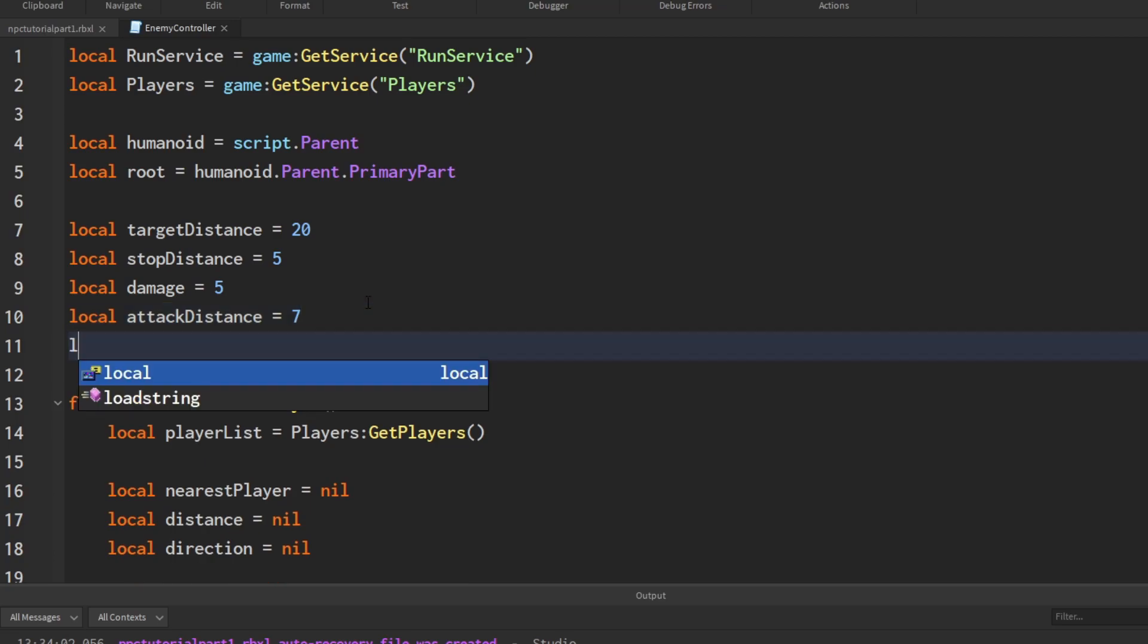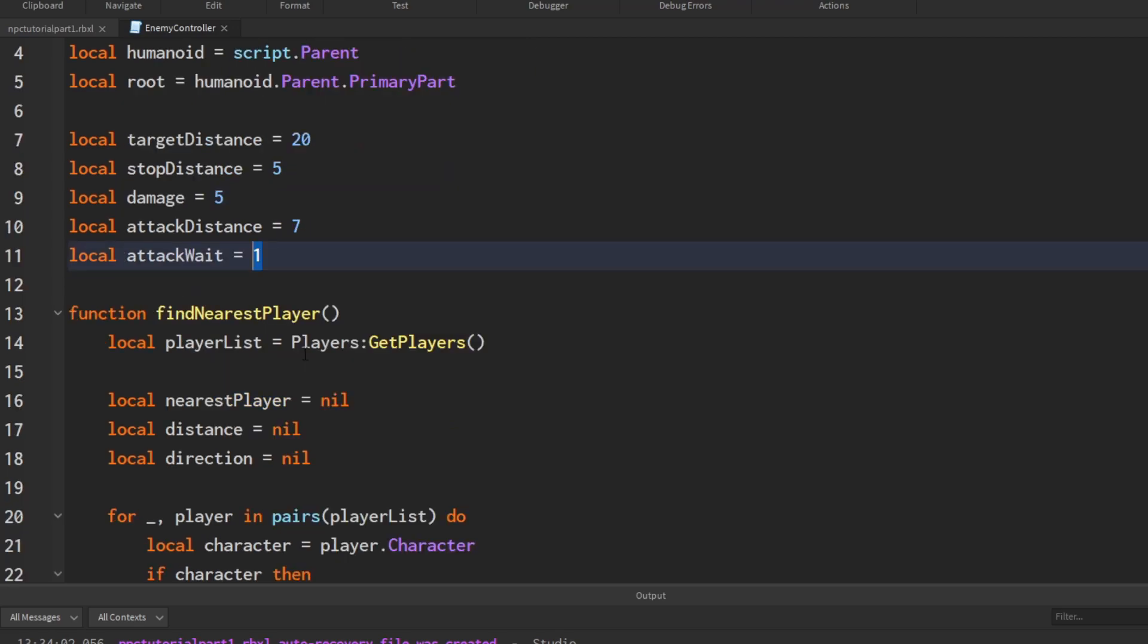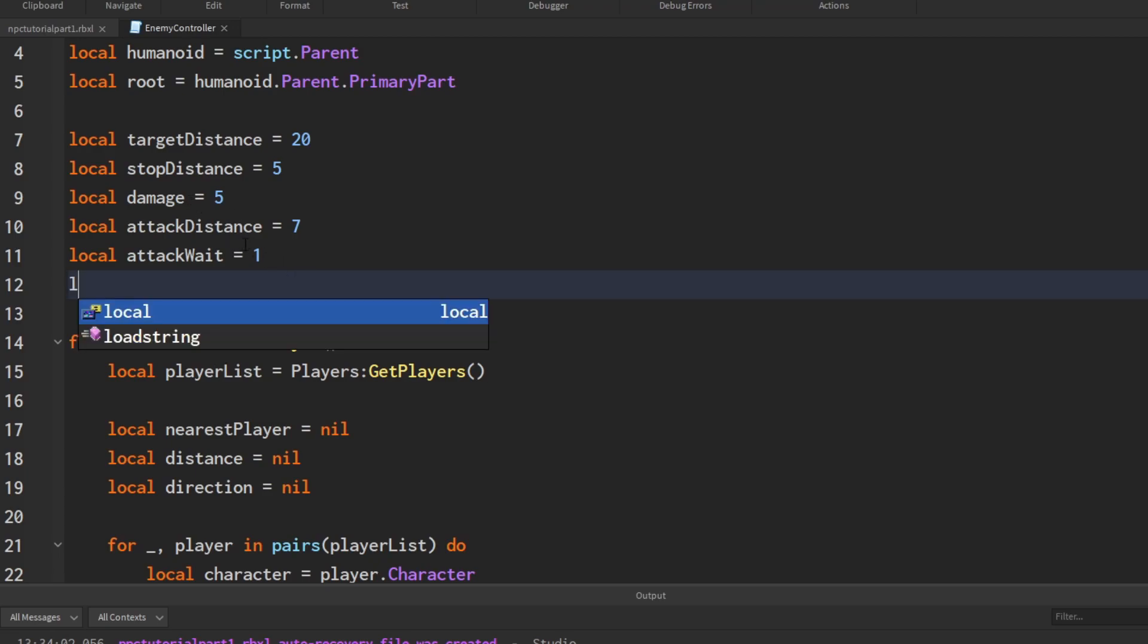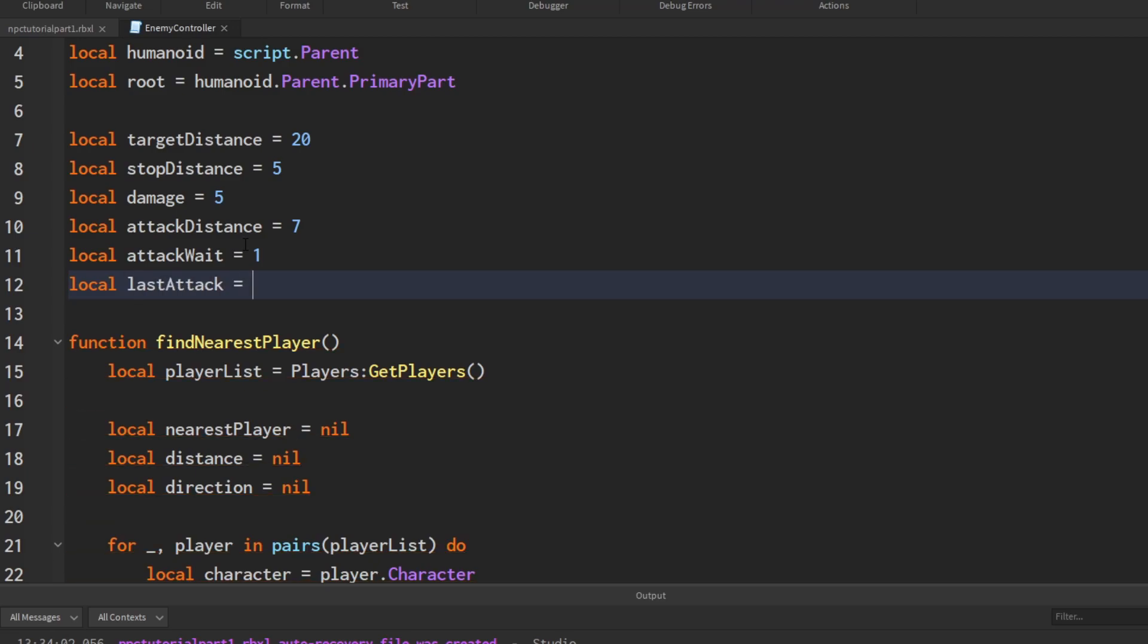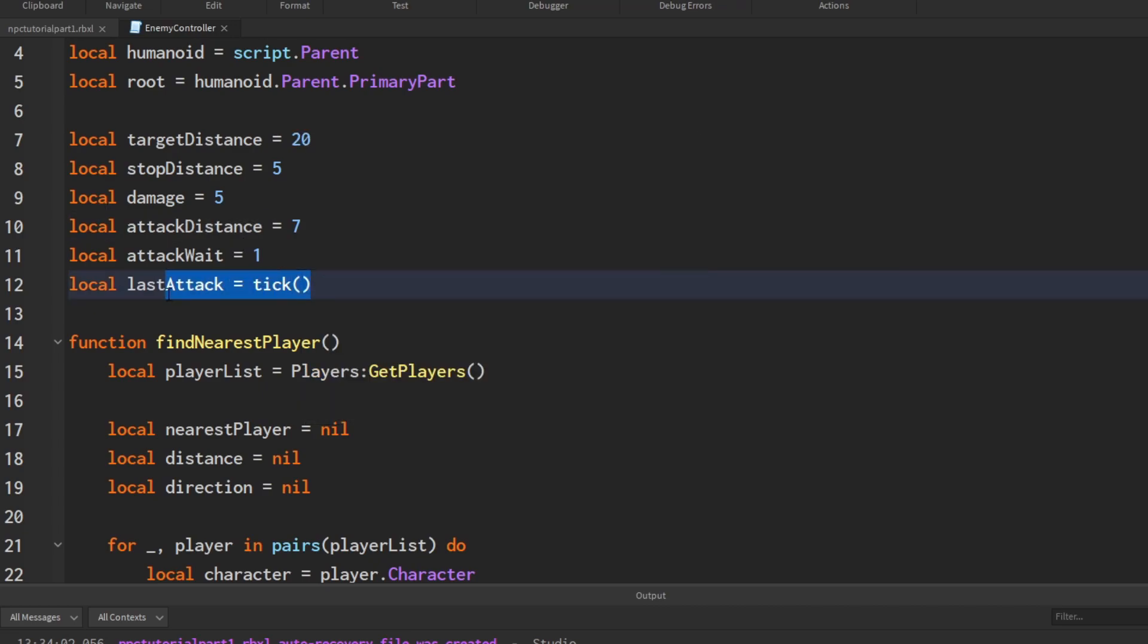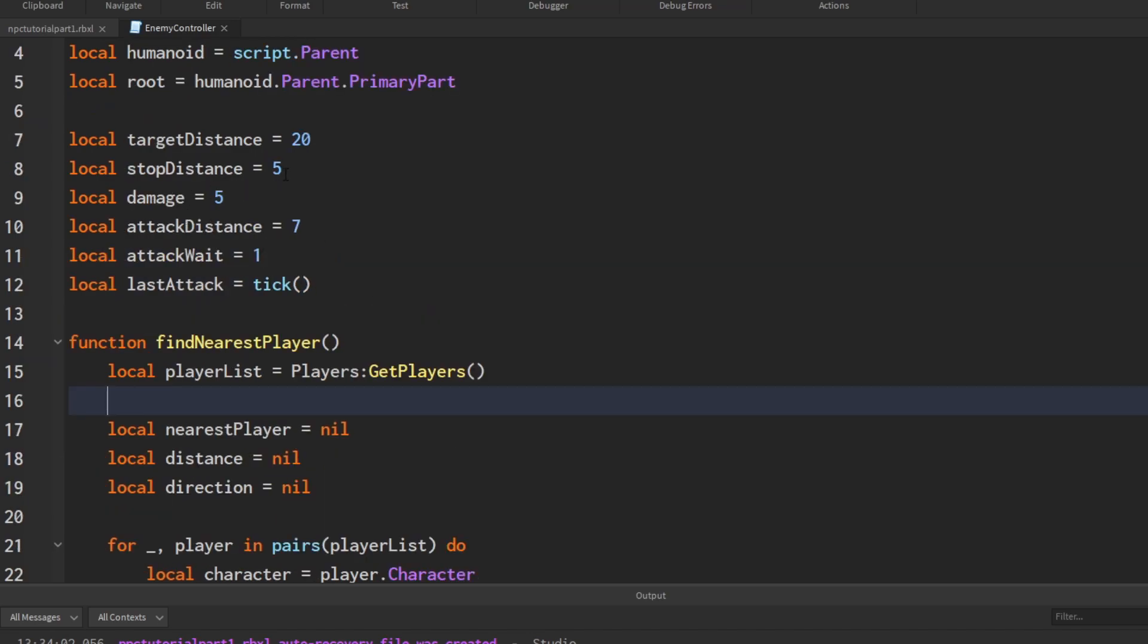Another variable we need to create is attack weight. This will be a variable that if the NPC attacks and we have this set to one, it has to wait one more second in order to be able to attack again. So the longer the wait, the less attacks per second the NPC will do. The last thing we're going to need is last attack, and this is just going to be kind of like a timestamp of when the NPC last attacked. We're just going to set it to whatever time it is when the script first runs. Tick just gets the seconds of time in seconds, so this is a perfect way to determine how long it's been since the last attack.